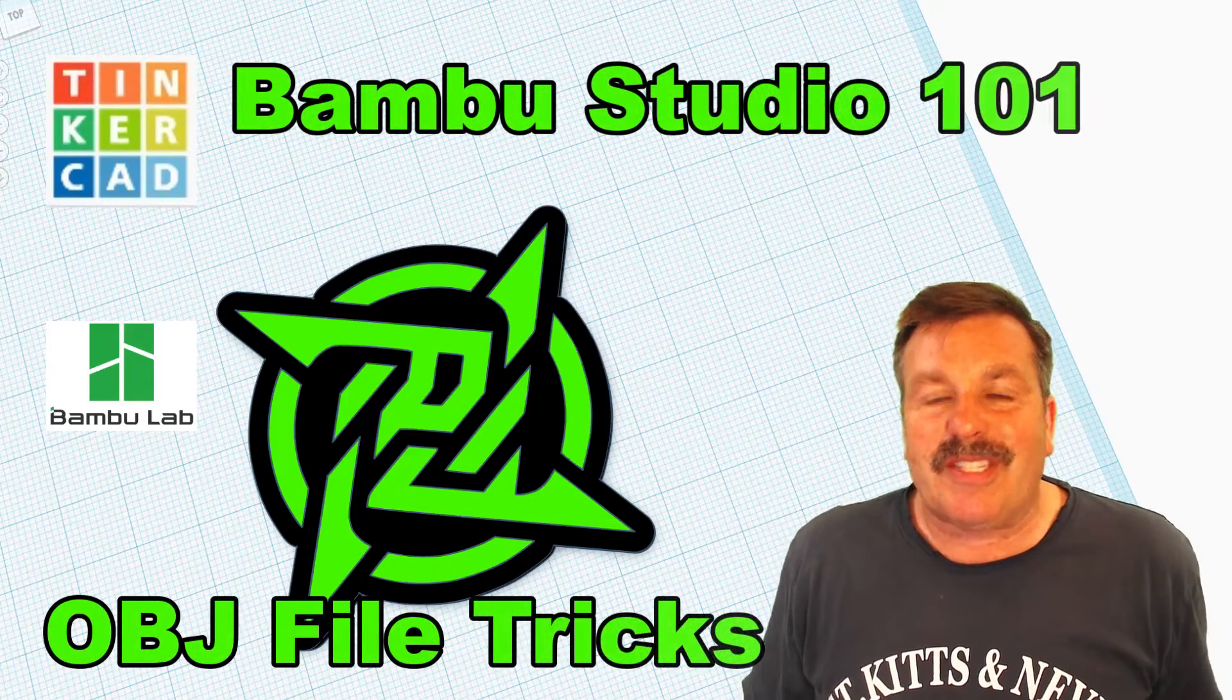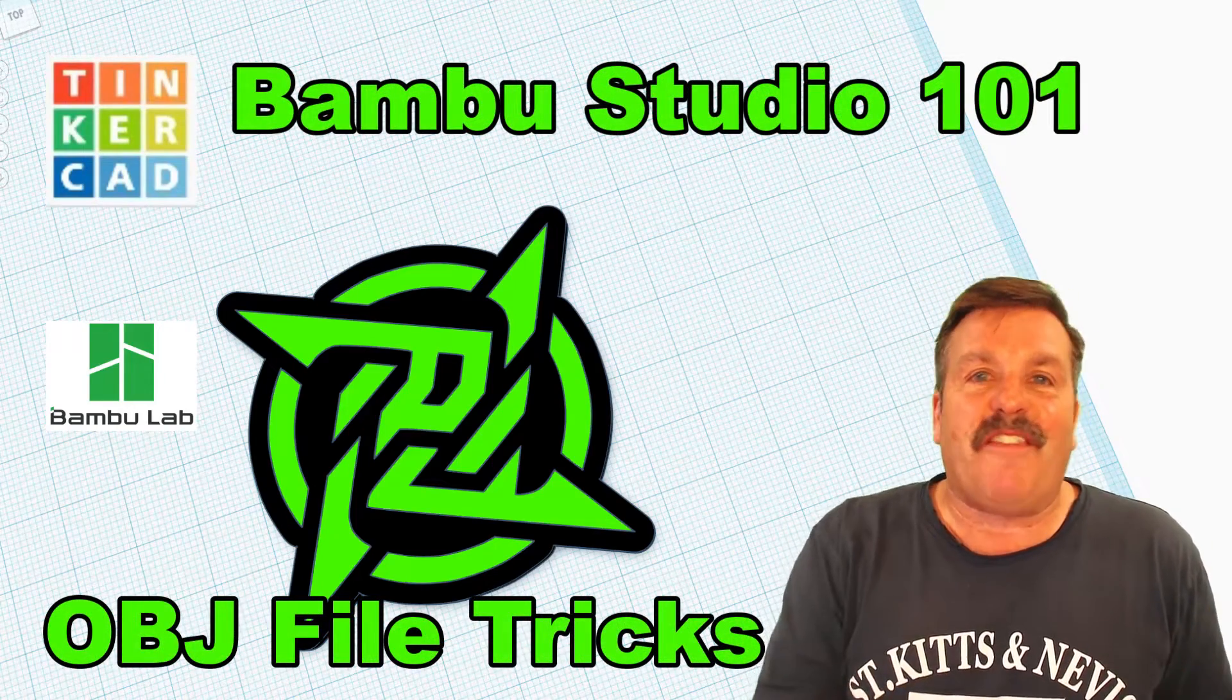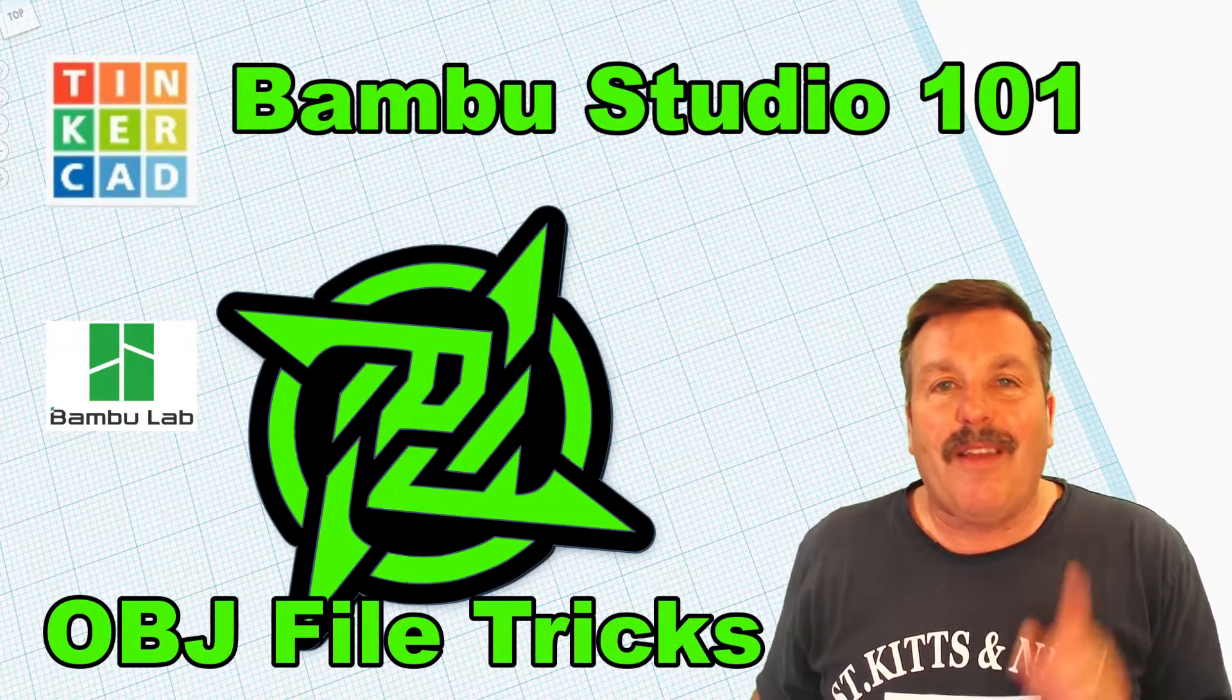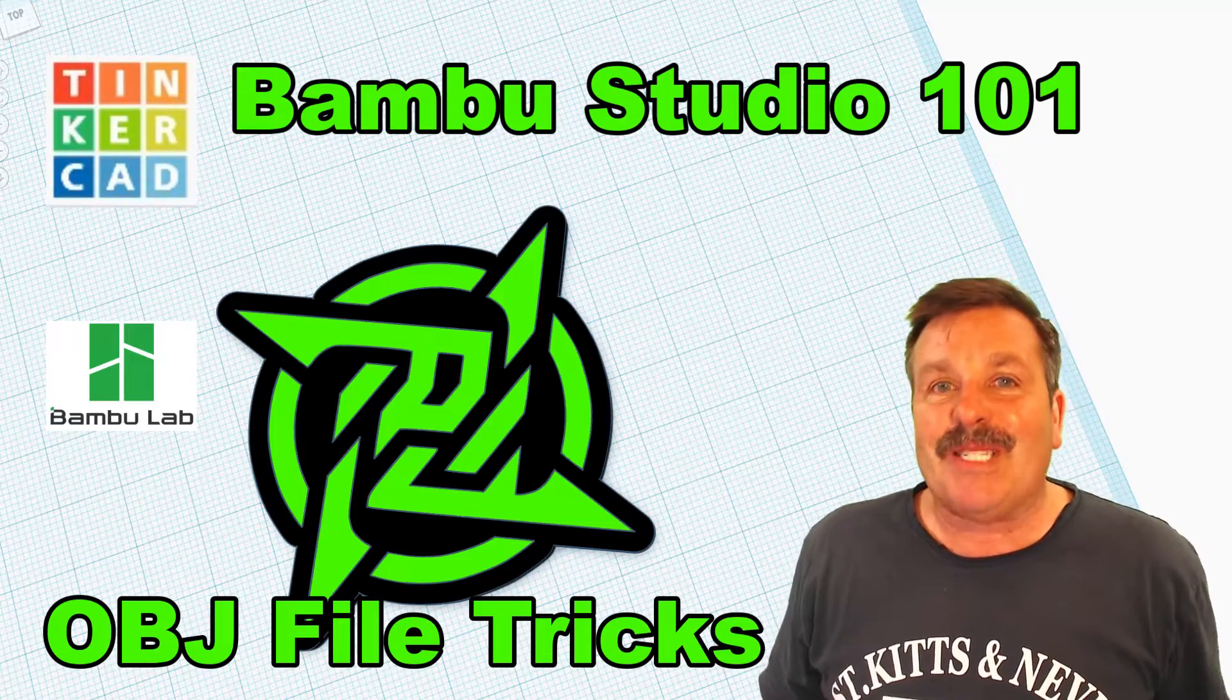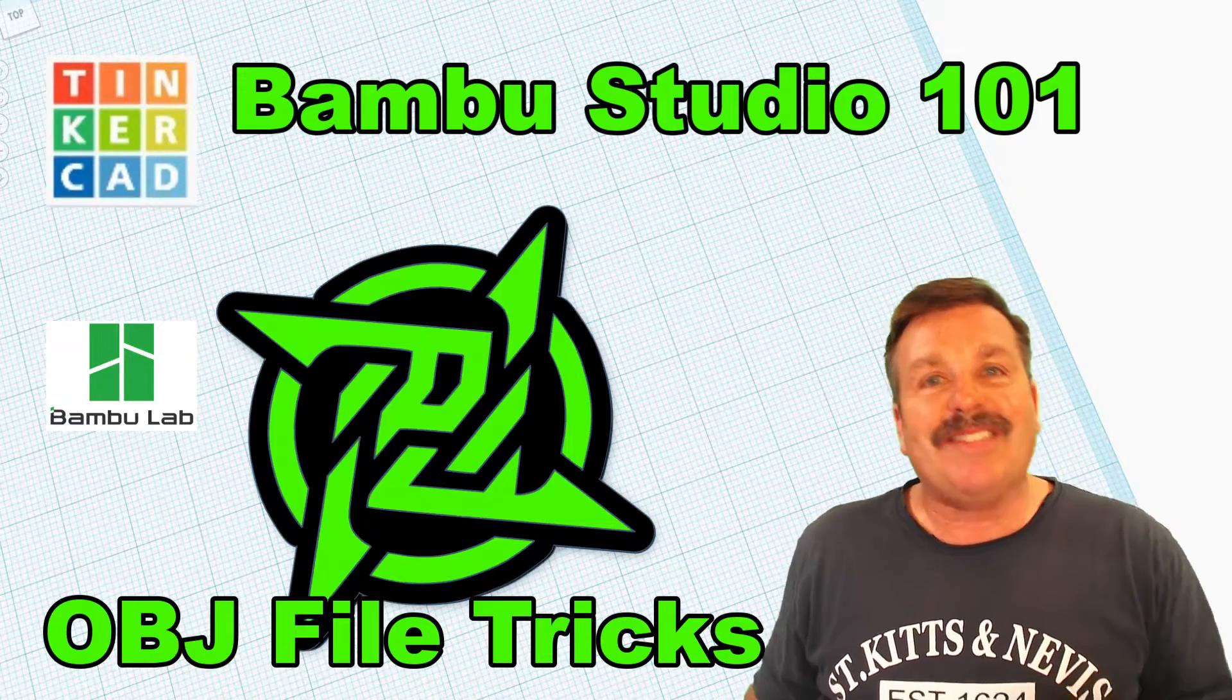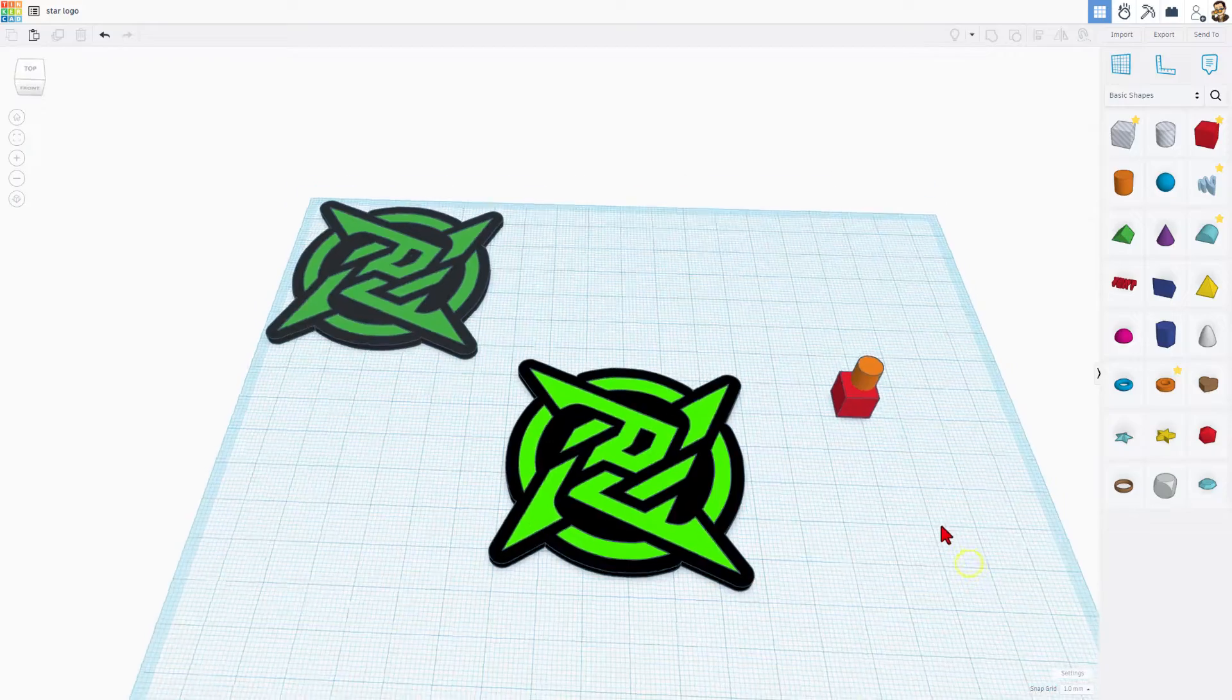Friends, today I'm going to show you simple steps to master the OBJ file format with your Bamboo Labs AMS printer. So let's get cracking!